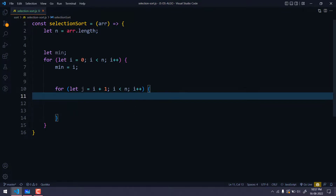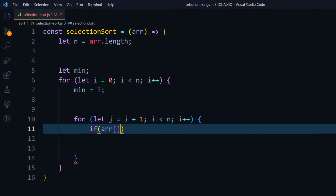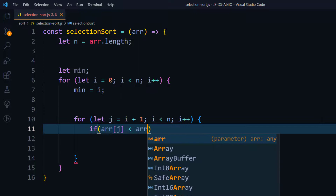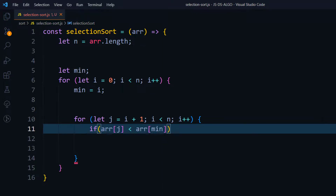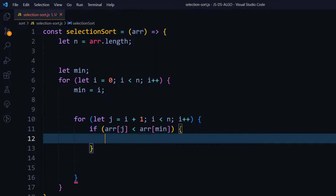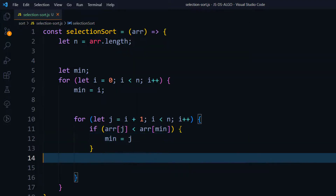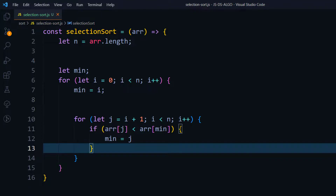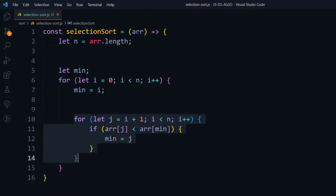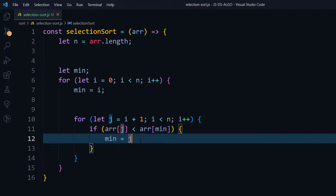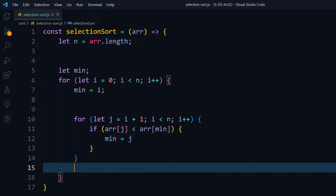Inside the inner loop we check: `if (array[j] < array[min])`. Note we use `array[min]` not just `min` because min stores the index, not the actual value — to get the actual value we use `array[min]`. If the condition is true, we update the minimum: `min = j`. We do not swap immediately — we must complete the inner loop through the entire remaining array before swapping.